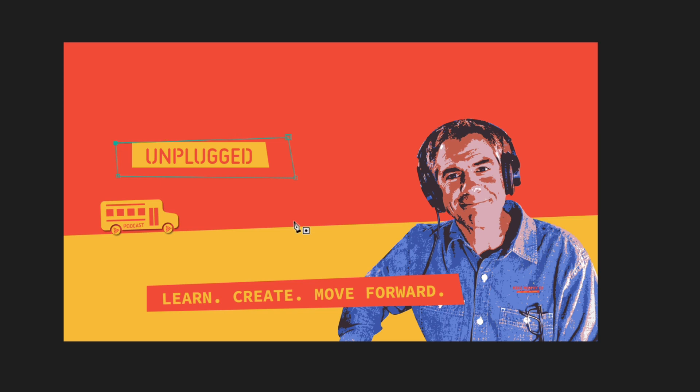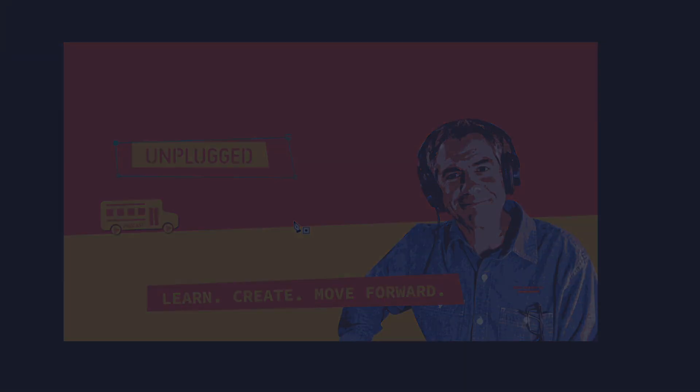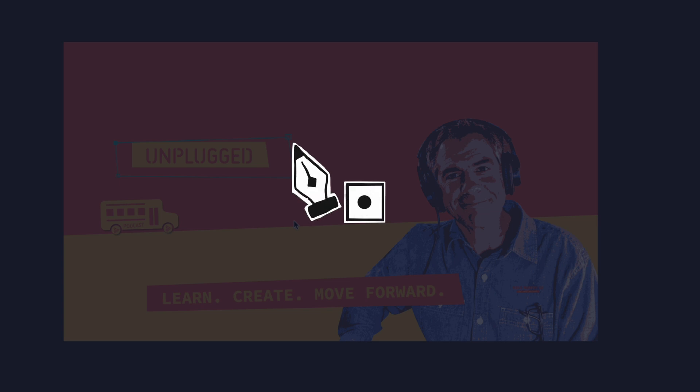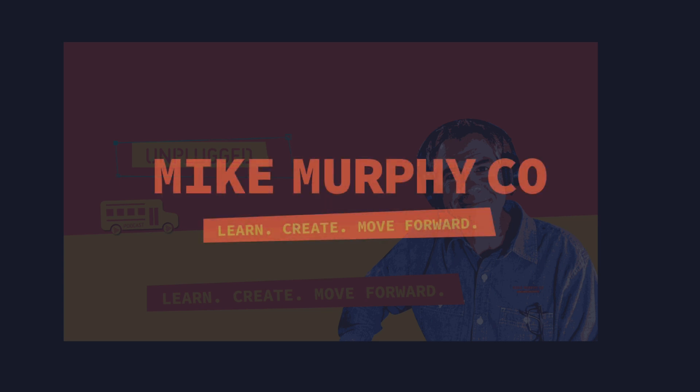My name is Mike Murphy, and that is how you can tell if you're about to draw a shape or a mask using the pen tool in Adobe After Effects CC 2020. Cheers.